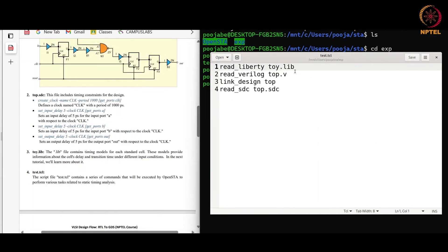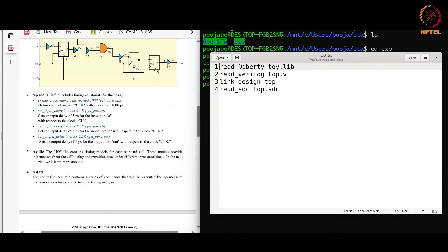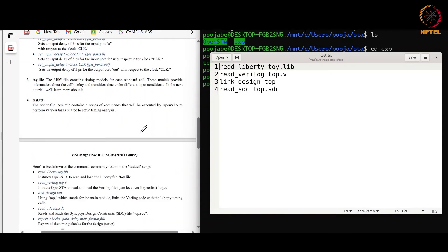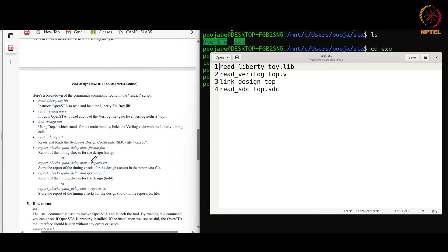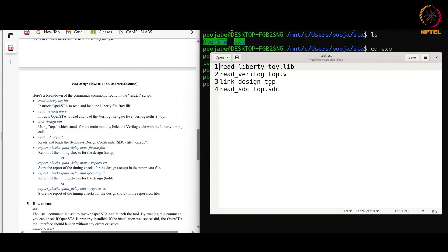Now we will move to the test.tcl. test.tcl contains the series of commands which OpenSTA will run. These are the four commands I have kept in test.tcl. You can also use report commands also in this file only. read_liberty toy.lib - this command will read and load the library file. read_verilog top.v - it will load the netlist. link_design top - it will link the design with the timing cell. Here top is the main module of the design. read_sdc top.sdc will read the constraint file.